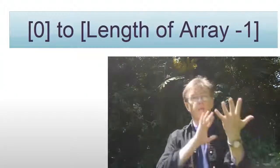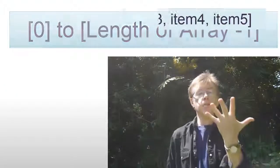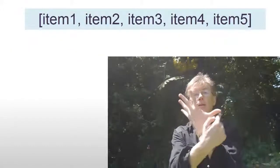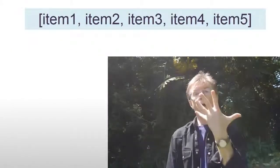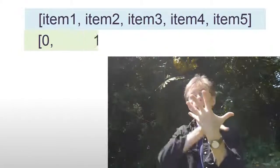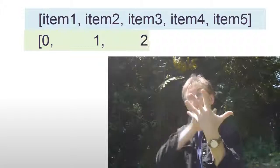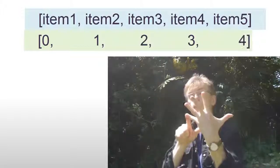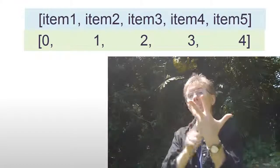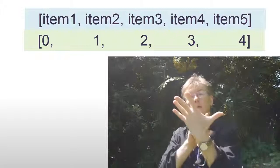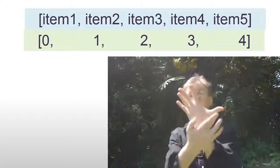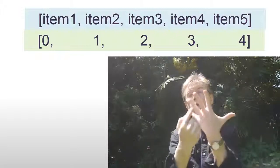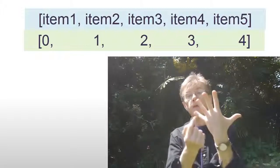So if you have five items, the first item is at index zero, the last item is at the index given by the length, that's five of the array, minus one. So that's zero, one, two, three, four.